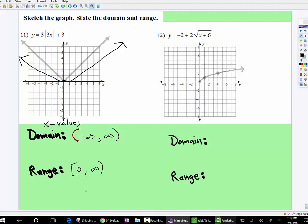And then the square root function. Look at the domain — the domain is only with the positive integers. So it touches zero, and it's headed off to positive infinity. And look at the range — it also touches zero, and even though it's going up very slowly and gradually, it touches zero but it's also headed towards positive infinity.